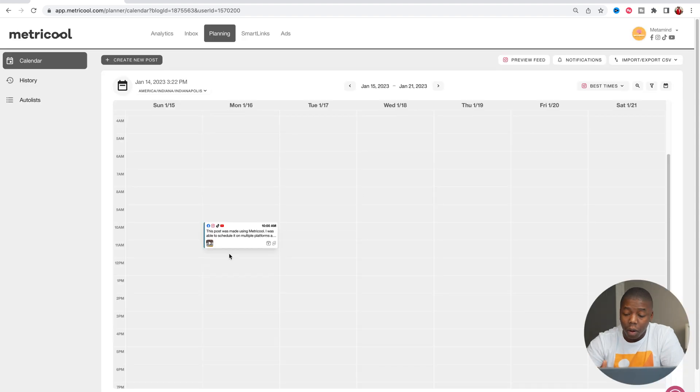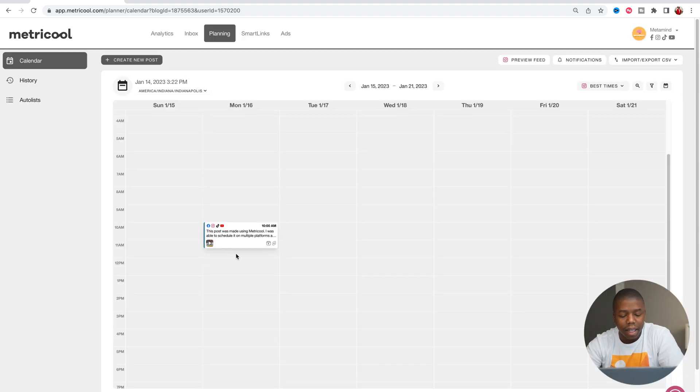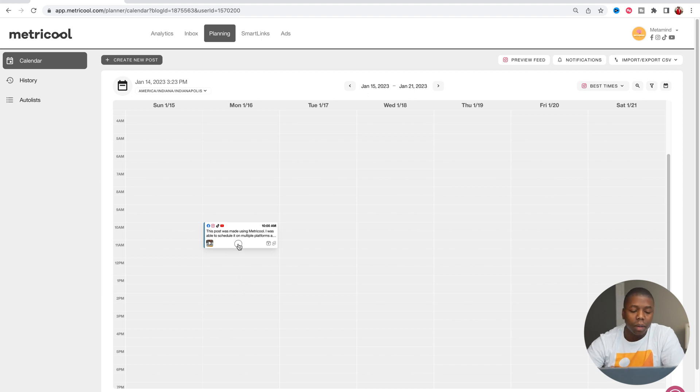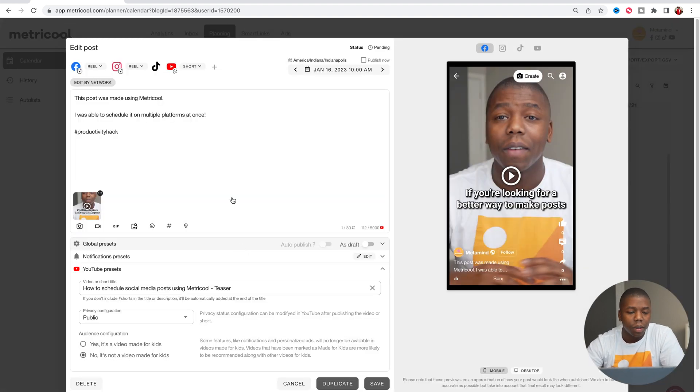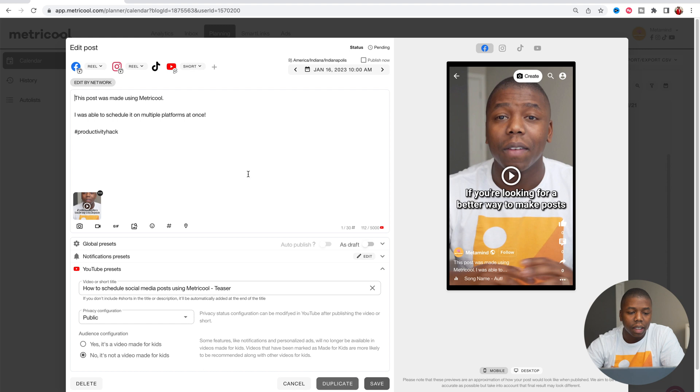And boom, now we can see that this post is scheduled for Monday at 10am. You also can come in here and make changes to it. We can also duplicate this post.